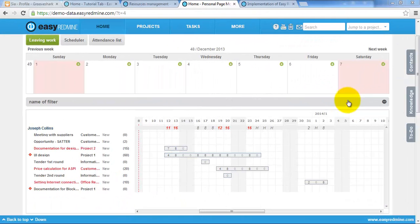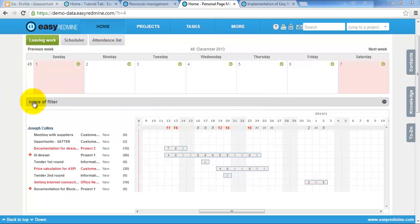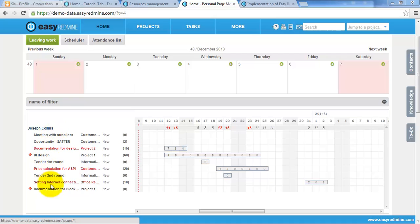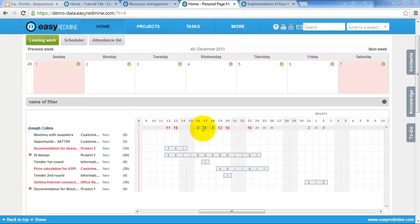Resource management also have module for personal page. So each user can see his workload in particular days, the tasks which are assigned to him, its time estimate and what is estimated workload for particular days.